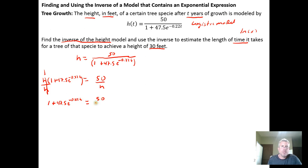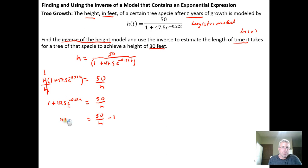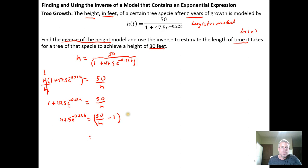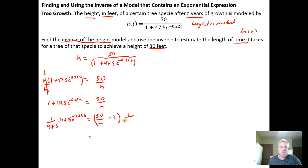Next, I'll subtract 1 from both sides, giving me 50 over h minus 1, leaving 47.5 e to the negative 0.22t on the left. Then I'll multiply both sides by 1 over 47.5 — the same as dividing by 47.5 — which leaves e to the negative 0.22t isolated on the left-hand side. We've finally isolated that base-e exponential.